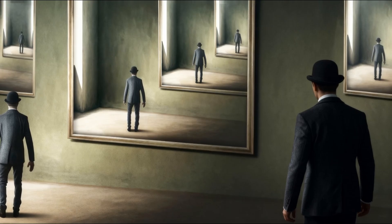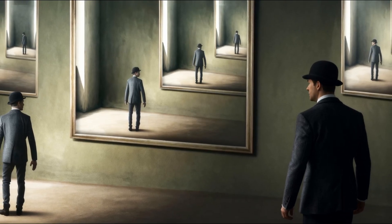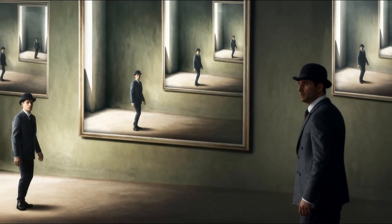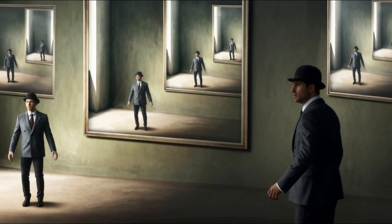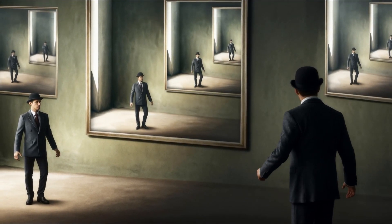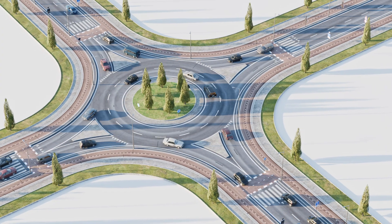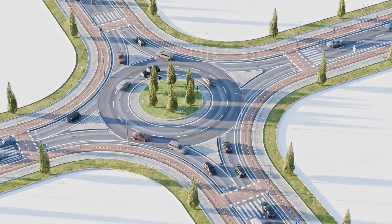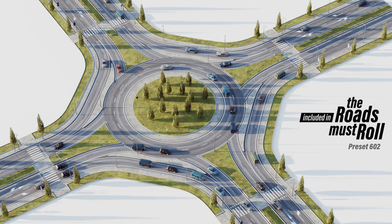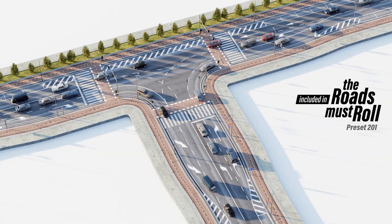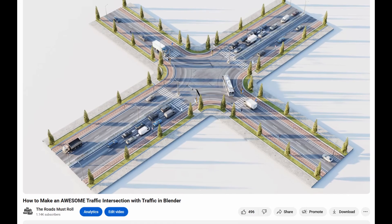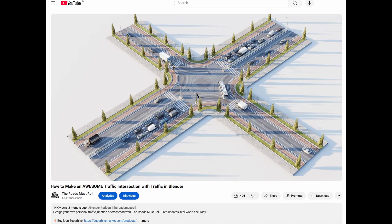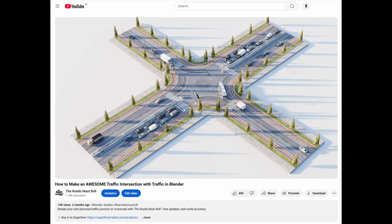Do you ever get that weird feeling like you've already lived through this exact same situation before? Well, there is a very good chance you're on a roundabout. This was another very popular request. I've added two roundabout presets and a T-junction. And if you want to create your own personalized traffic junctions, check out the tutorial video I made — links in the description.